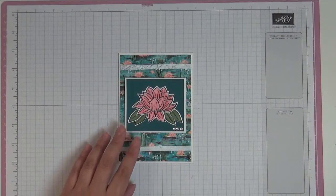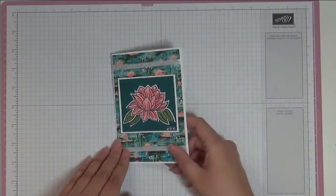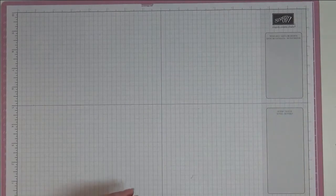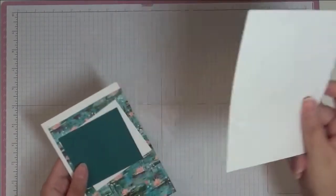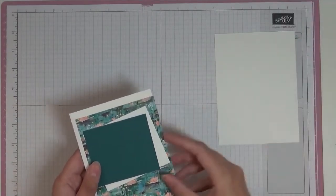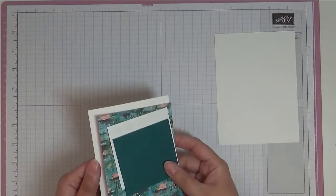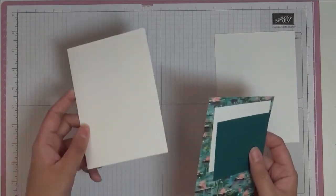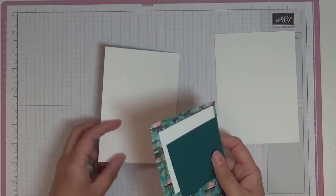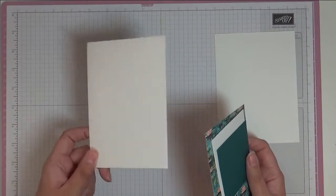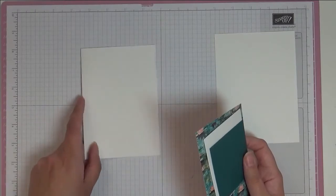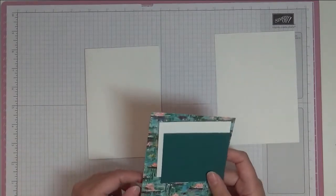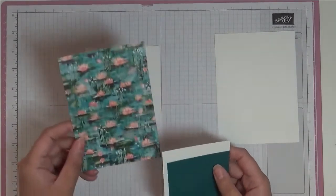So let's get started. Supplies you're going to need: I've got some scrap Whisper White here, and then I've got my card base which is thick Whisper White. This is a standard A6 card base, so that's an A4 sheet cut in half and then folded in half.